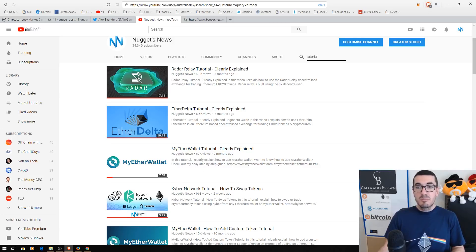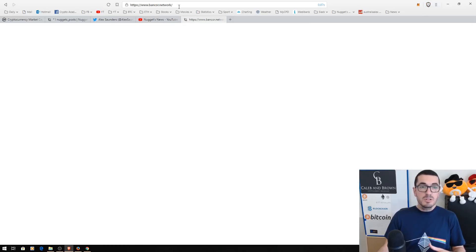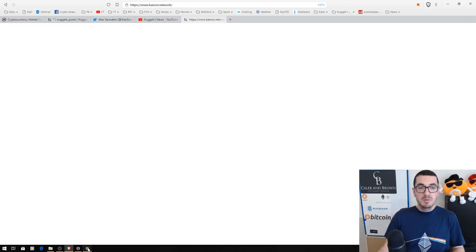Now I love the Brave browser, but unfortunately, it doesn't like the Bancor network website. So I'm going to be using Google Chrome today.